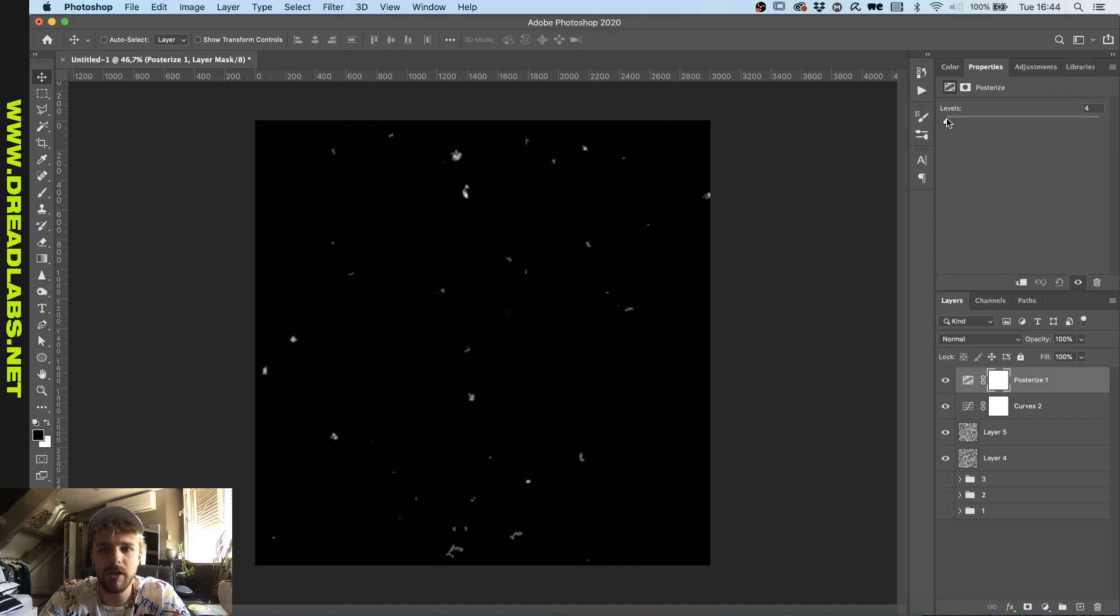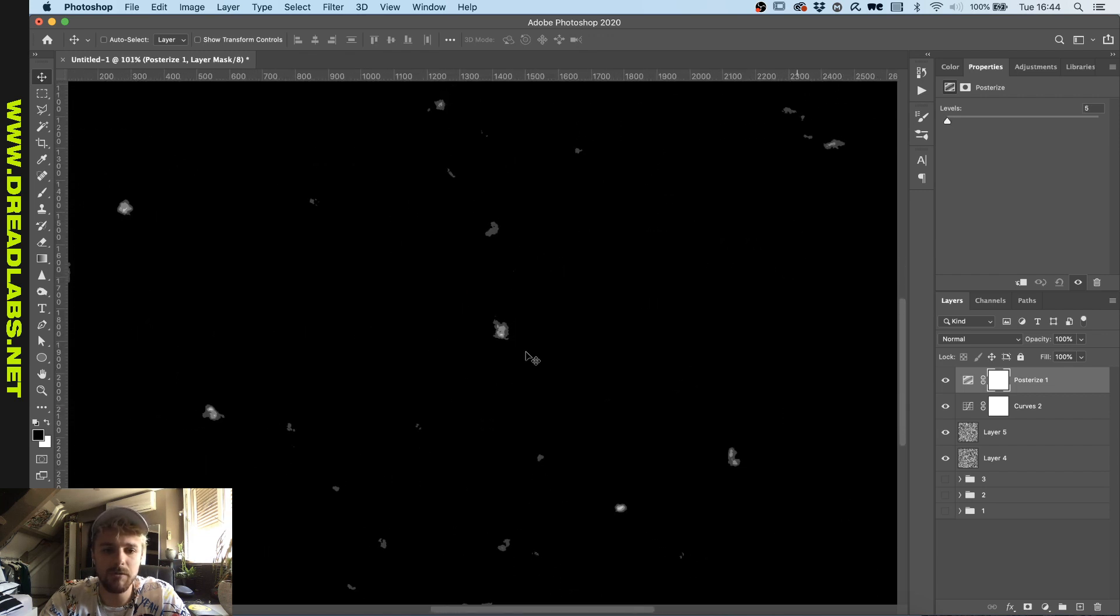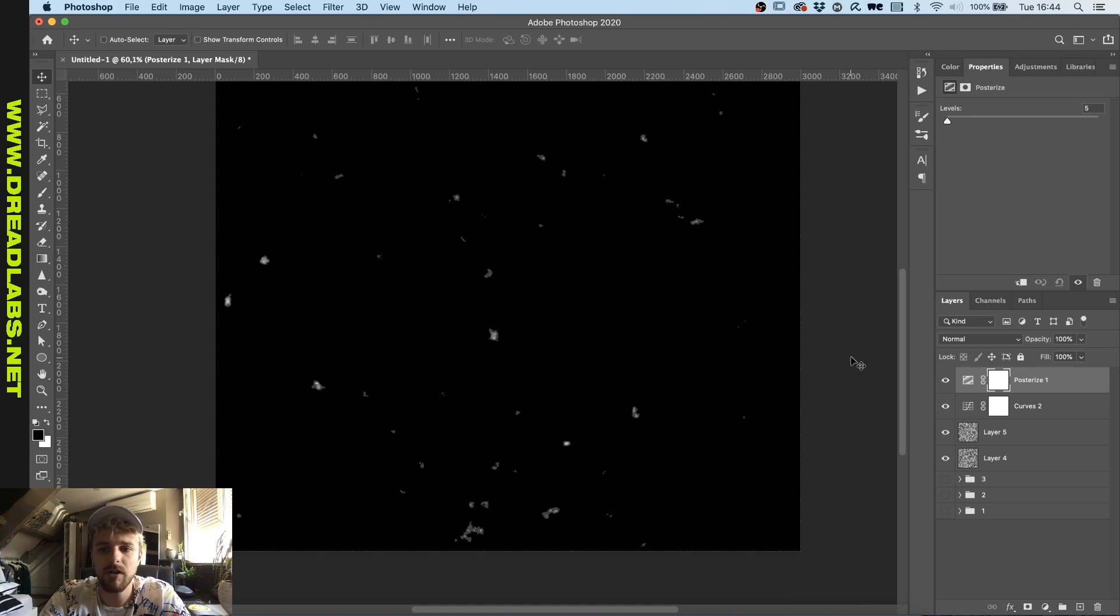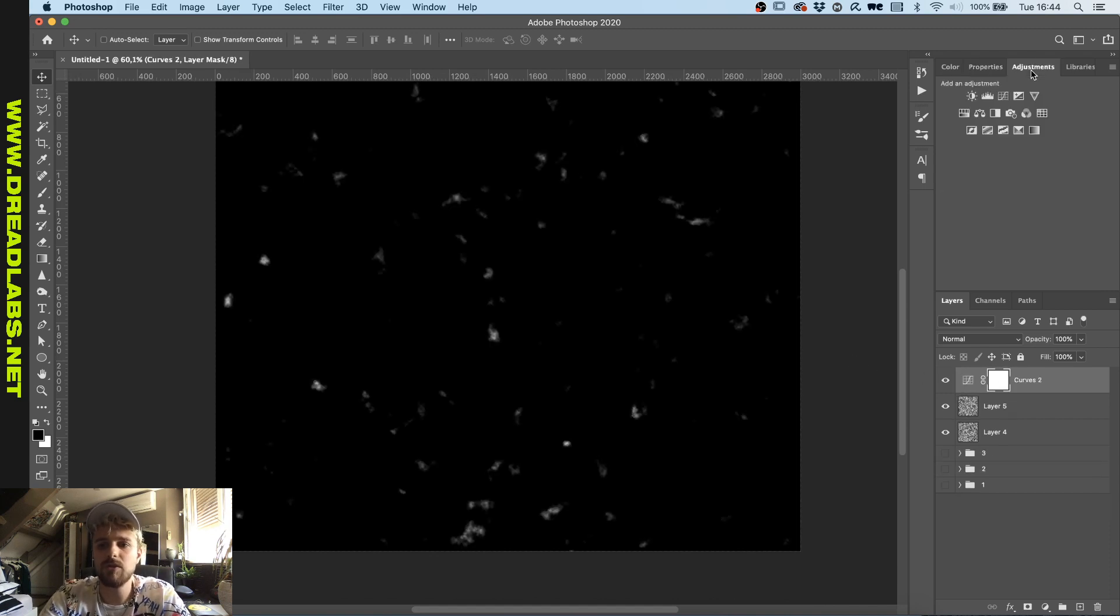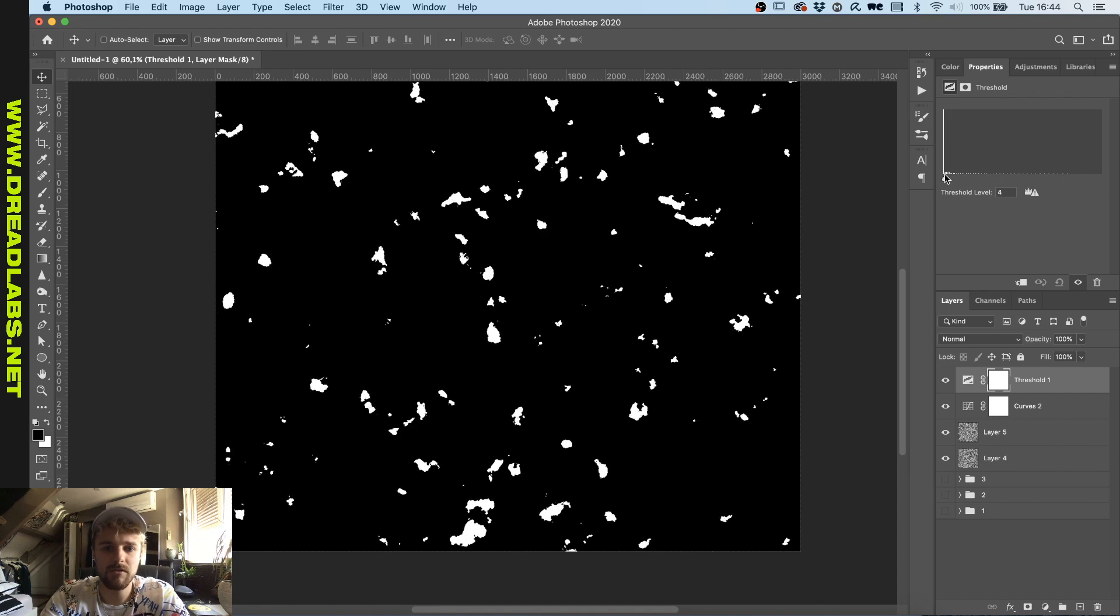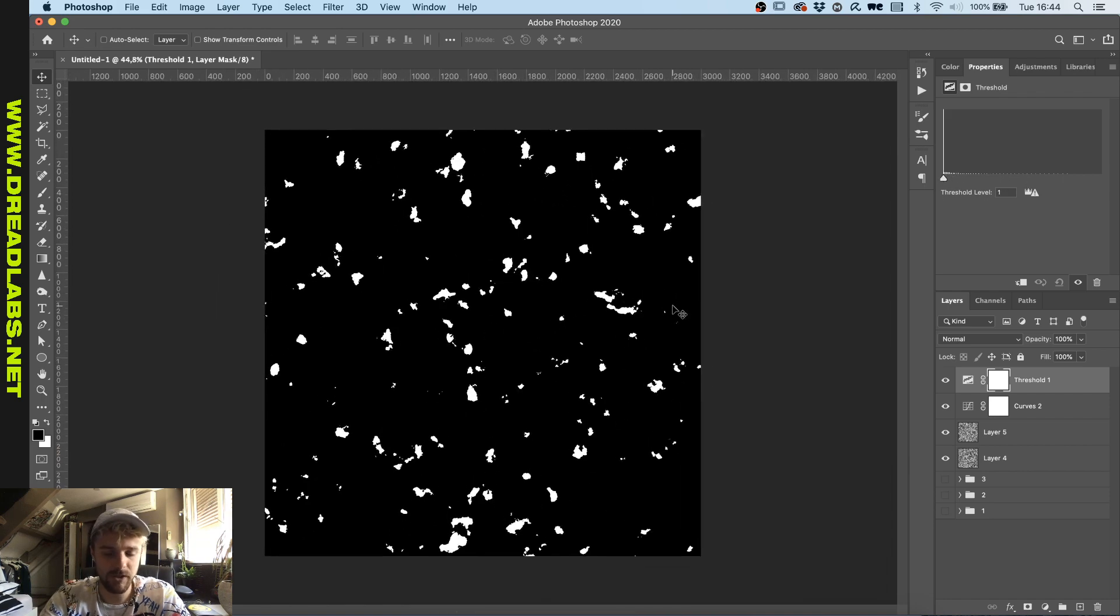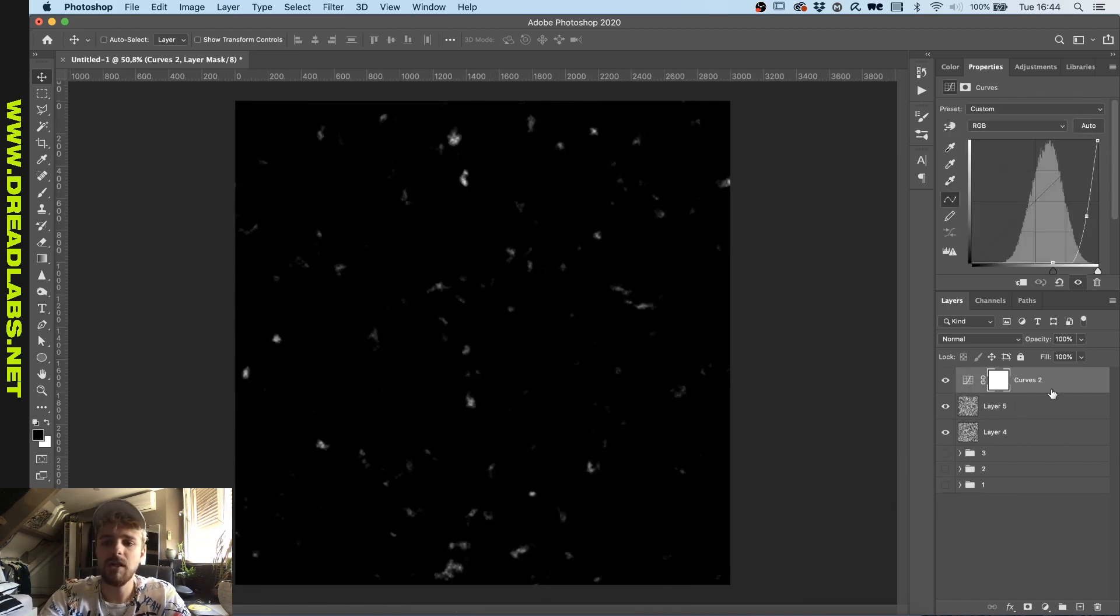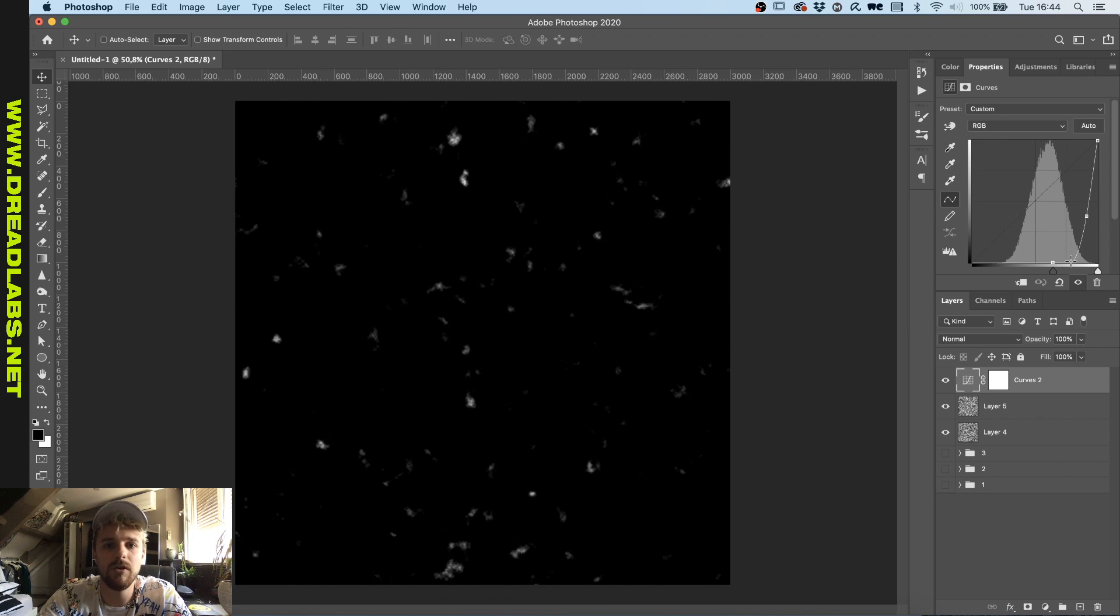We can also use a threshold filter to make this just black and white like this. Basically by playing around with these settings you can do some cool custom damage textures that you can apply to your artworks.